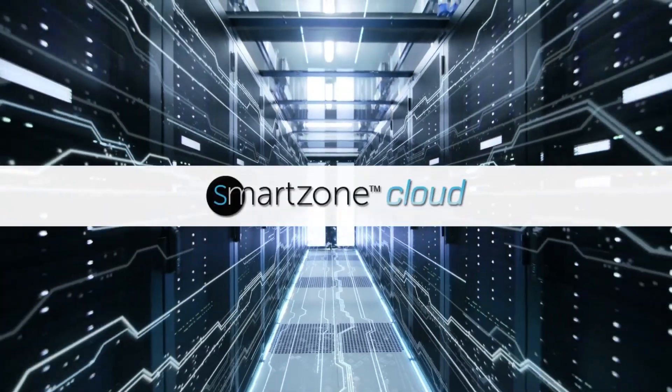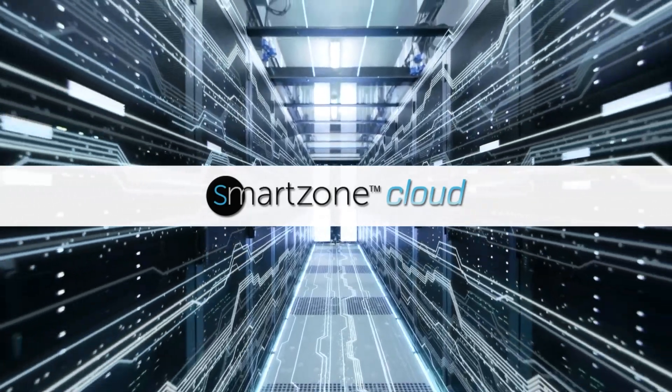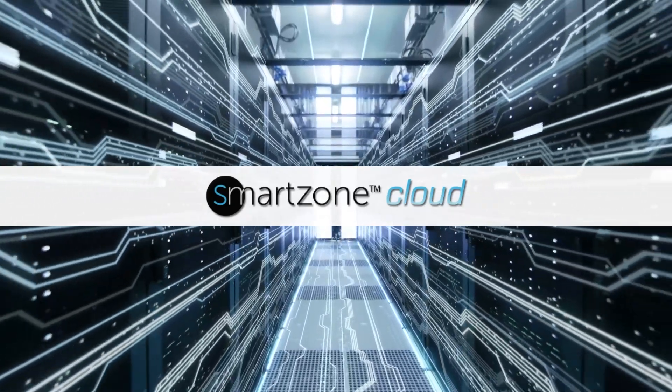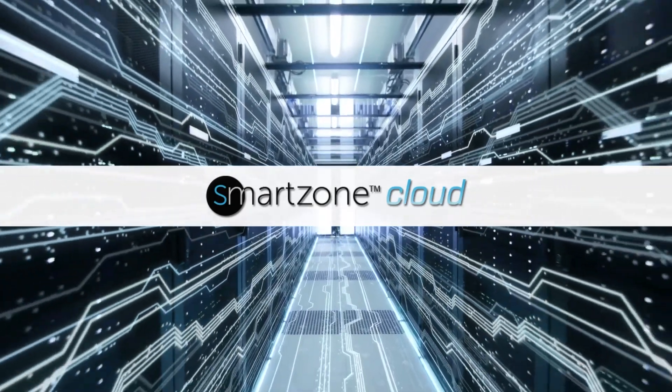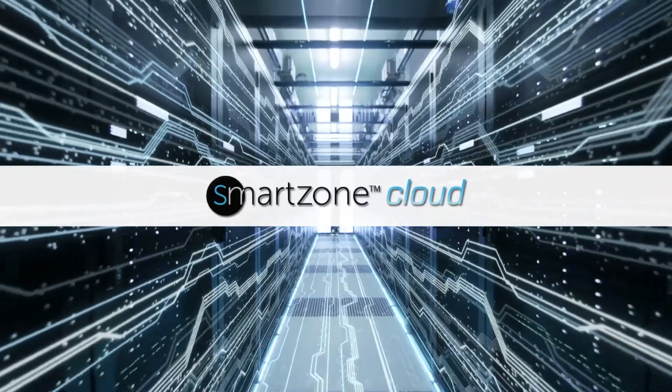SmartZone Cloud offers a new direction in DSIM software, a direction that brings you into the future of data center management.